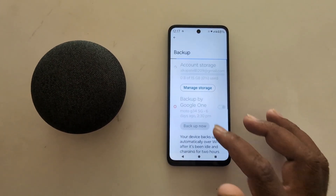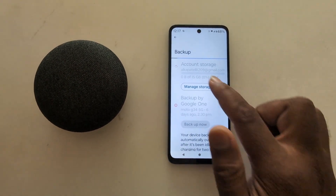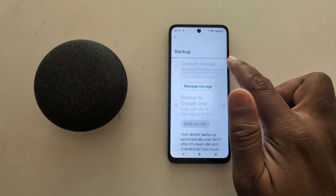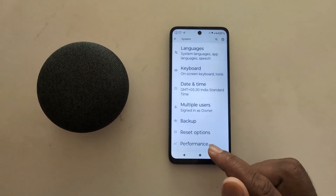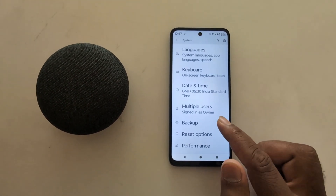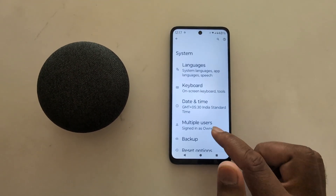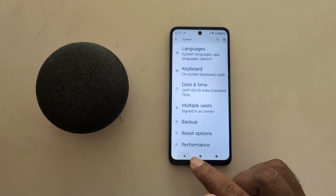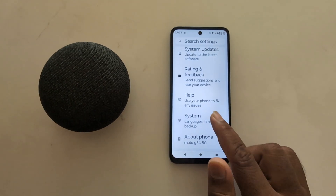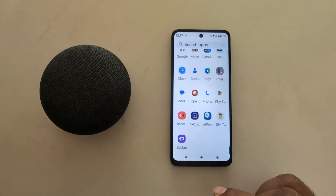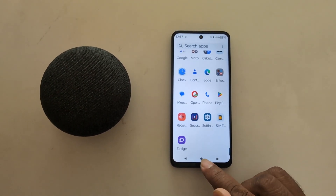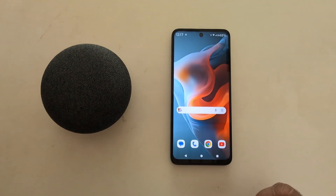To backup Google Photos on your device, you can see the backup process start. You can easily access all your backup data using your Gmail ID and password on your Motorola device. That's it.